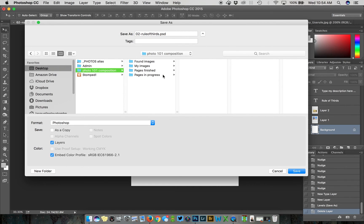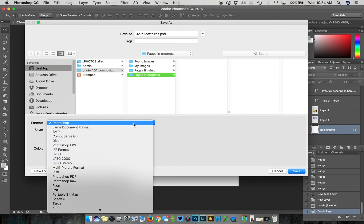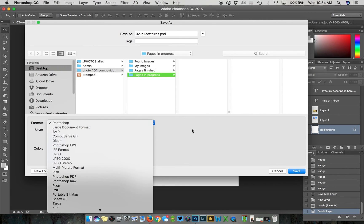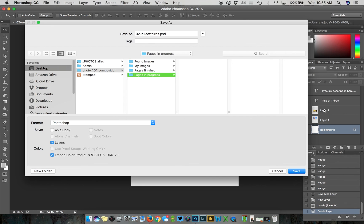If you were to be finished you would save your file by going to File, Save As and navigating to where you want to save it. I recommend saving a working in progress editable file. I've got a pages in progress folder as well as a finished pages folder. Your working file is going to be a Photoshop file, that's .PSD.